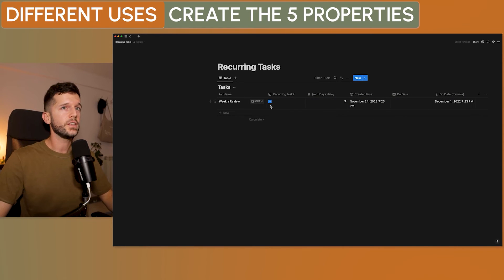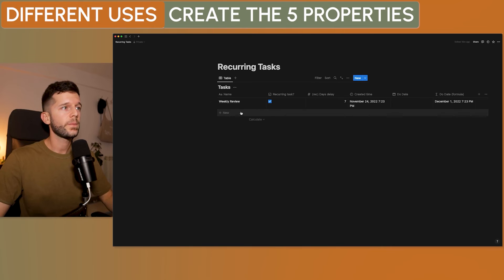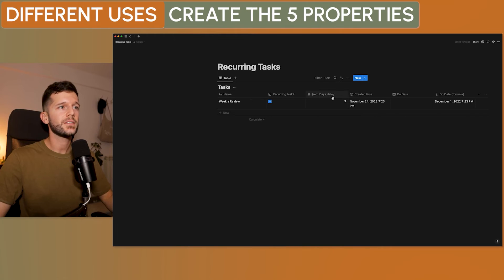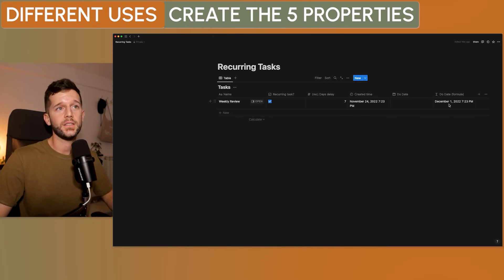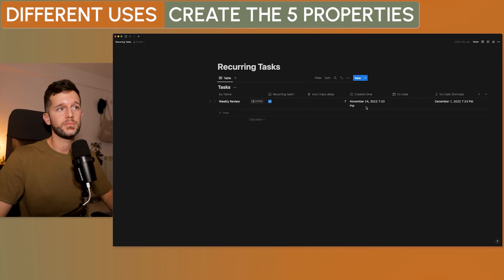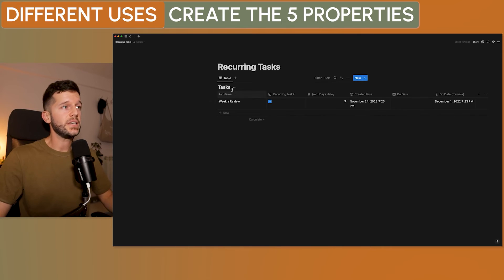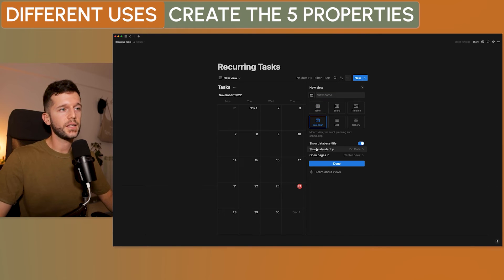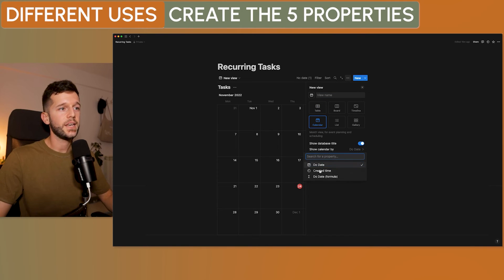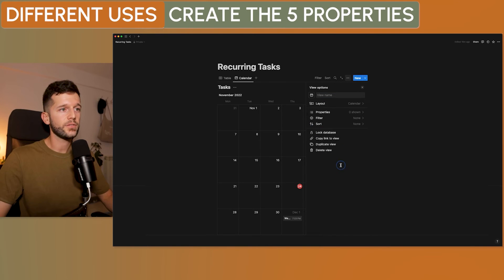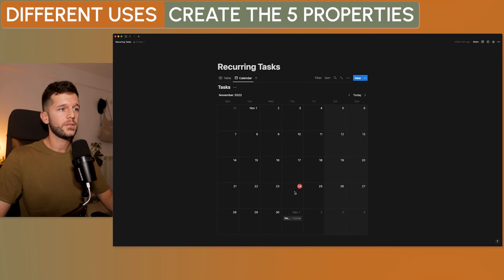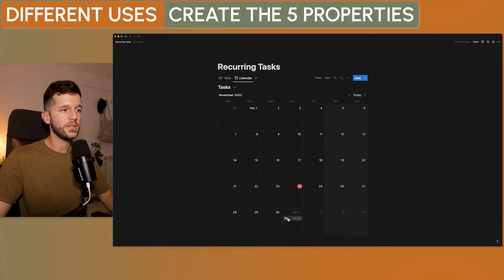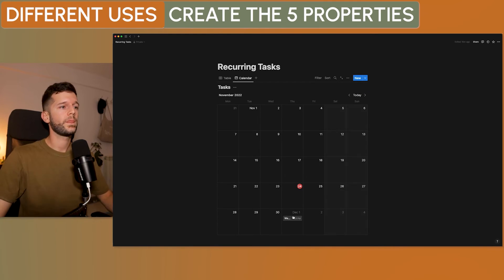And let's see what happens. Okay, so, this was created. Now, it's 7.23. Weekly review. These are recurring tasks. Days delay, seven. And the due date is seven days from now. So, now, if we want to show this into a calendar, we will have to select over here, show calendar by, the formula that we have created. And here, we are here today and this is due on the next week.